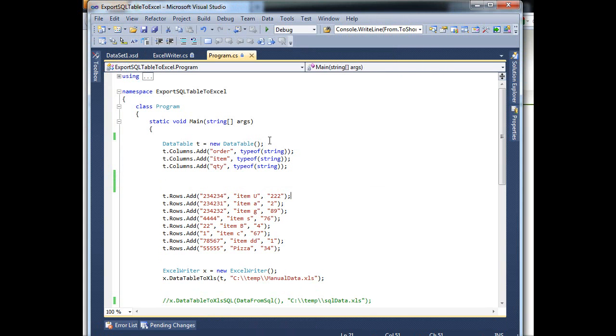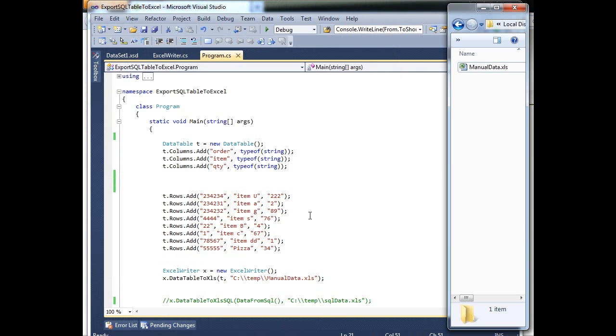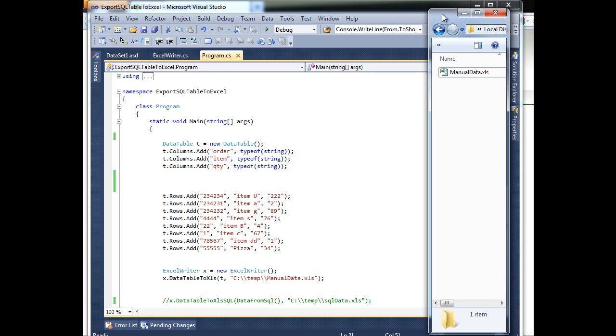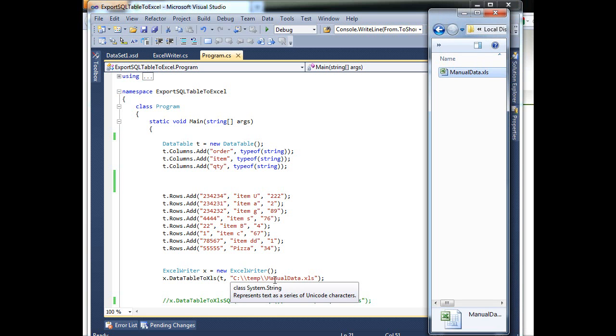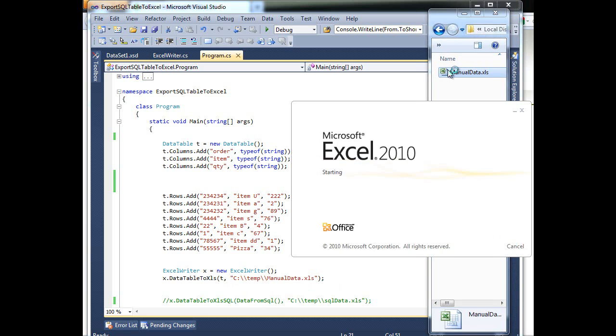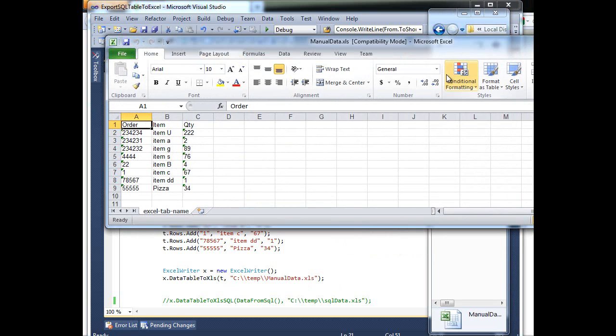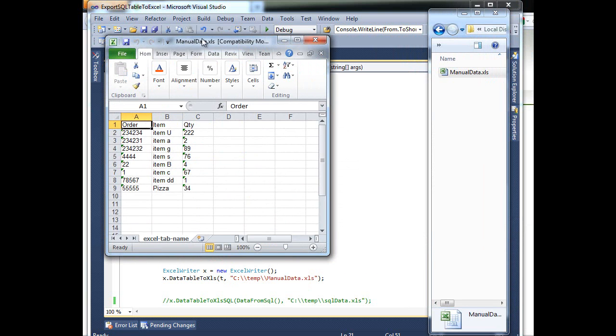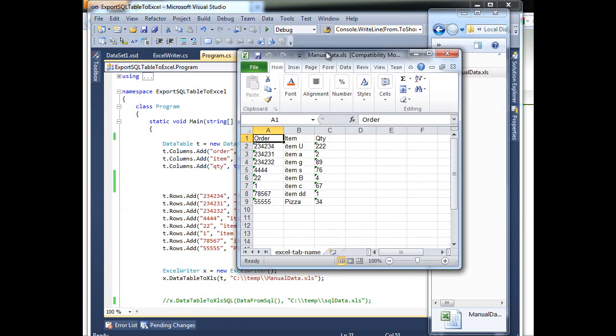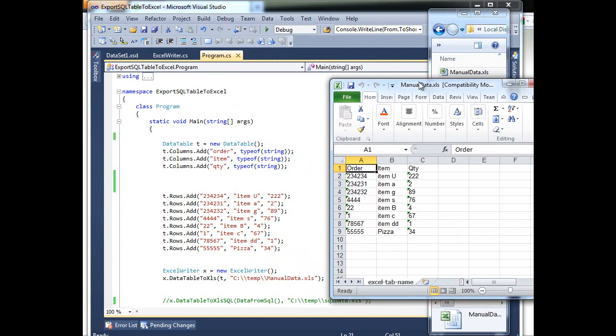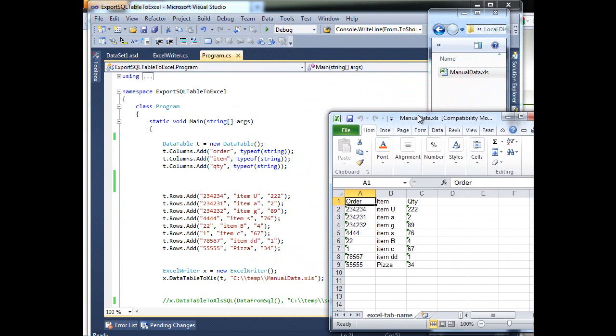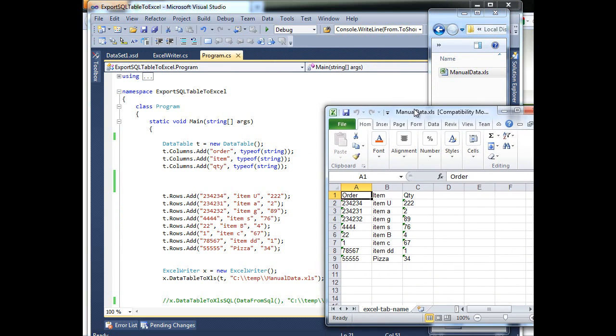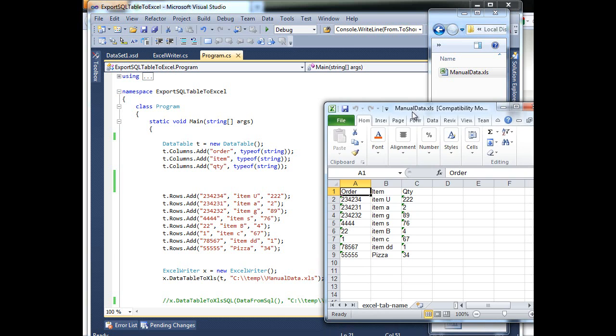And it will run, close out, and as you can see I have an Excel sheet called Manual Data. That's the name that I assigned on this line. So if I open this guy, you should see the same data on my Excel.